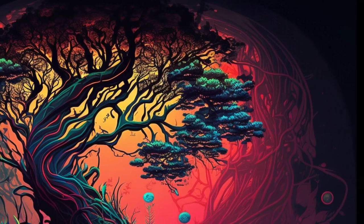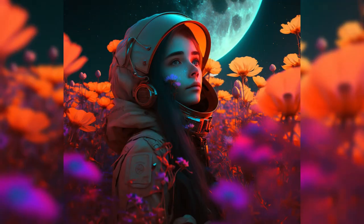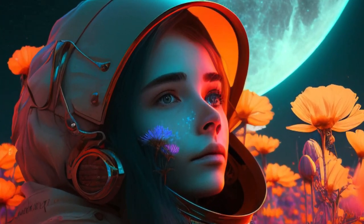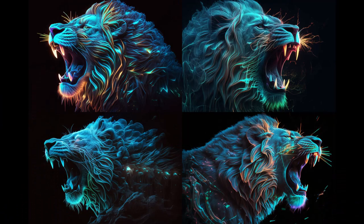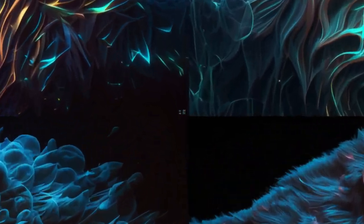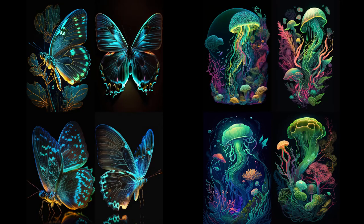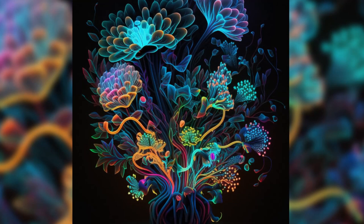Today I will show you how you can use two magical keywords in image generation prompts to get stunning results. We will generate all these images. These prompts can be used for any AI image generators like Mid Journey, Blue Willow, Stable Diffusion, Playground AI, or any similar AI tool in the future. I will be using Mid Journey for these prompts.